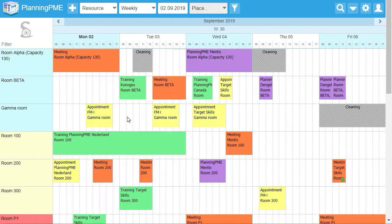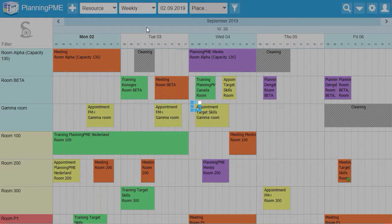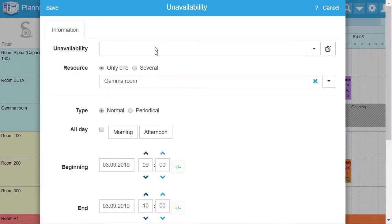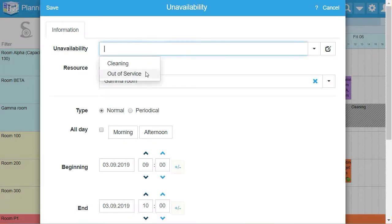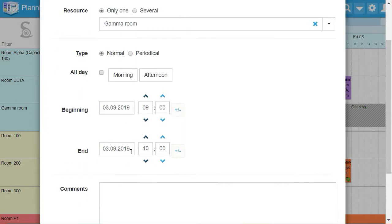On Planning PME Web Access, you can also manage unavailabilities. In this case, select one wording. In our example, it will be a room cleaning which starts at 9 AM to 1 PM.